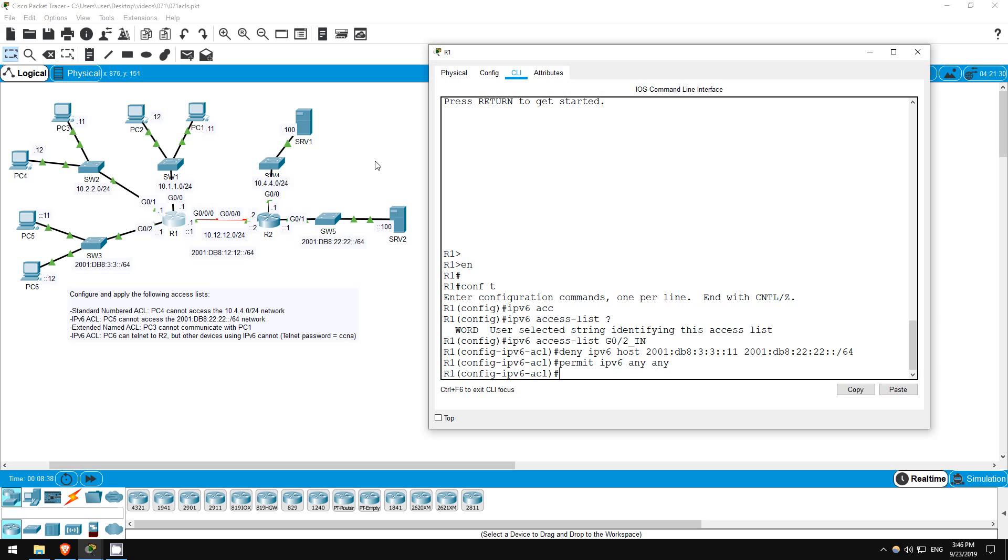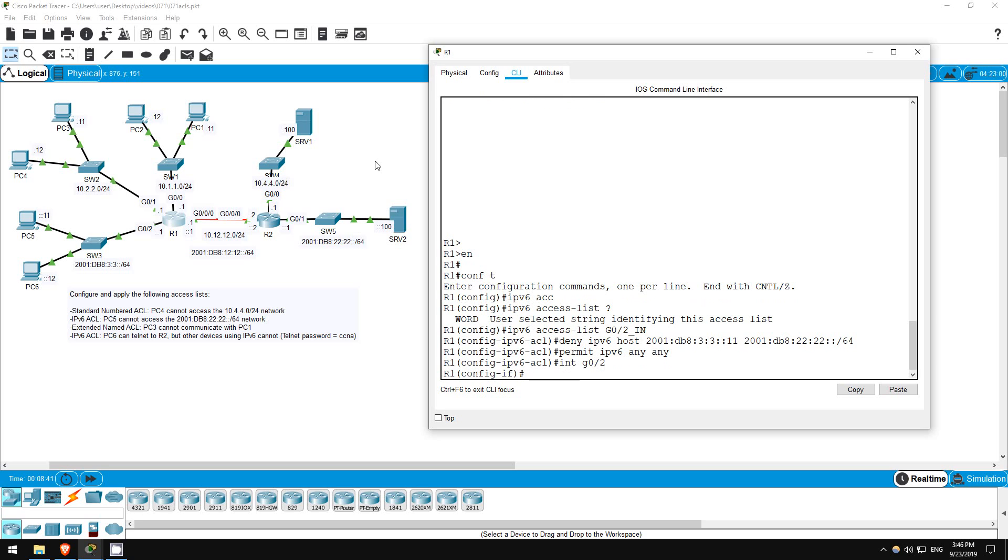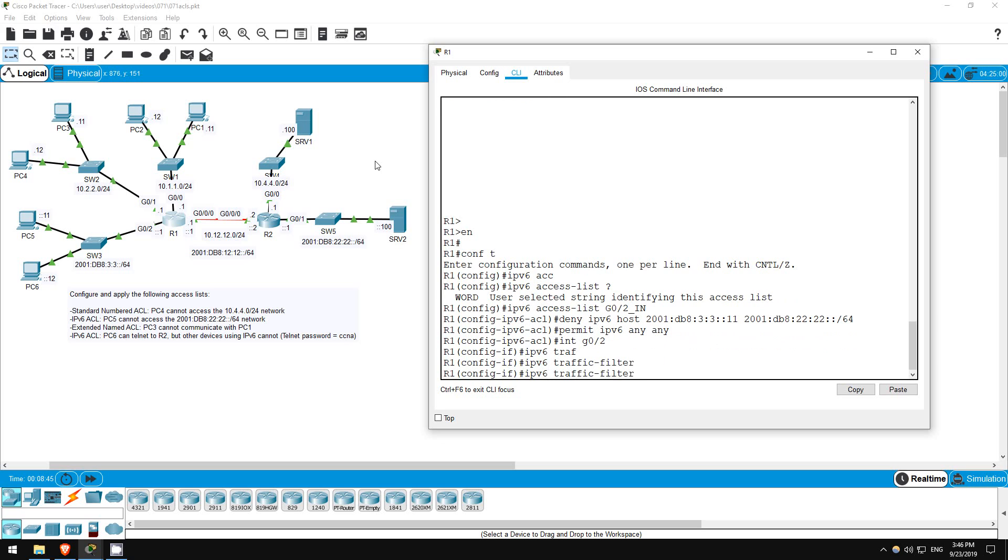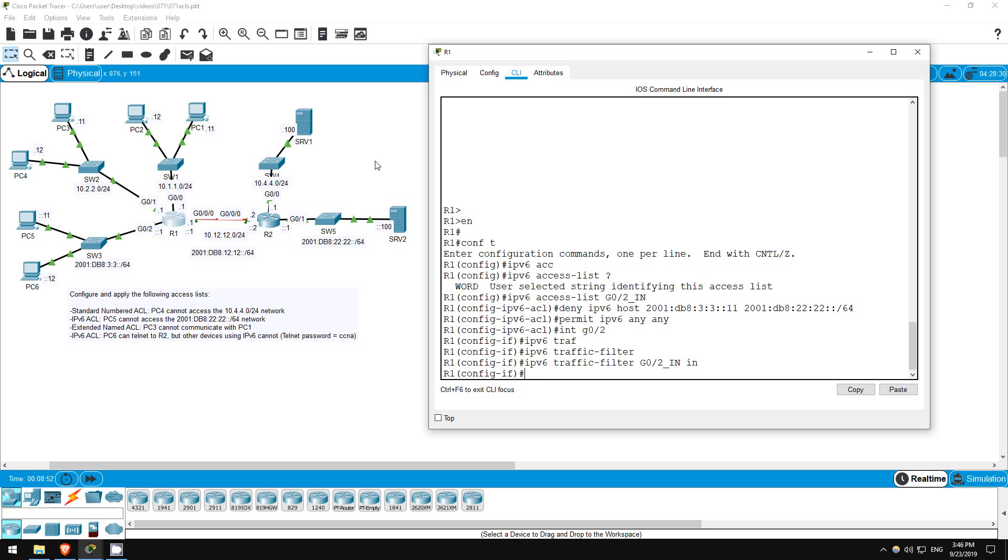Okay, finally let's apply it. Interface G0/2, IPv6 traffic filter G0-2_in. Now you might want to apply this with IPv6 access group, since IPv4 uses IP access group, but for IPv6 use IPv6 traffic filter. Okay, let's test.